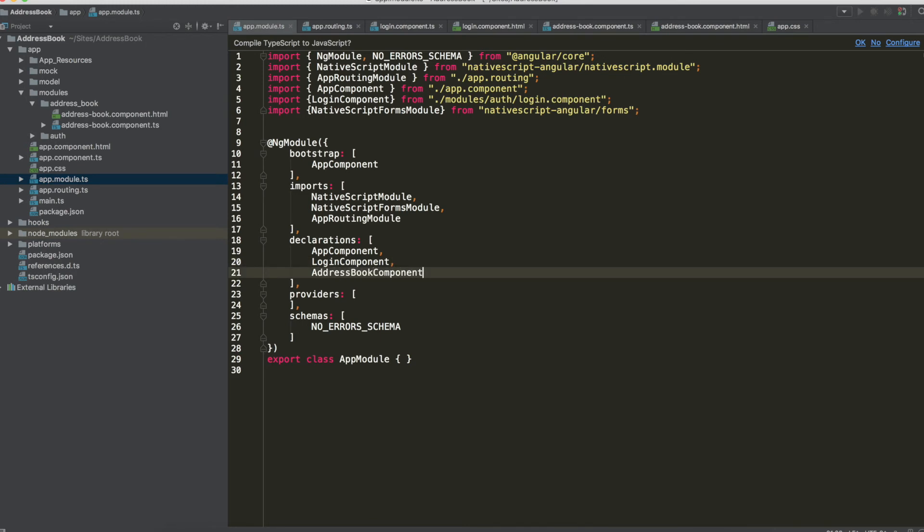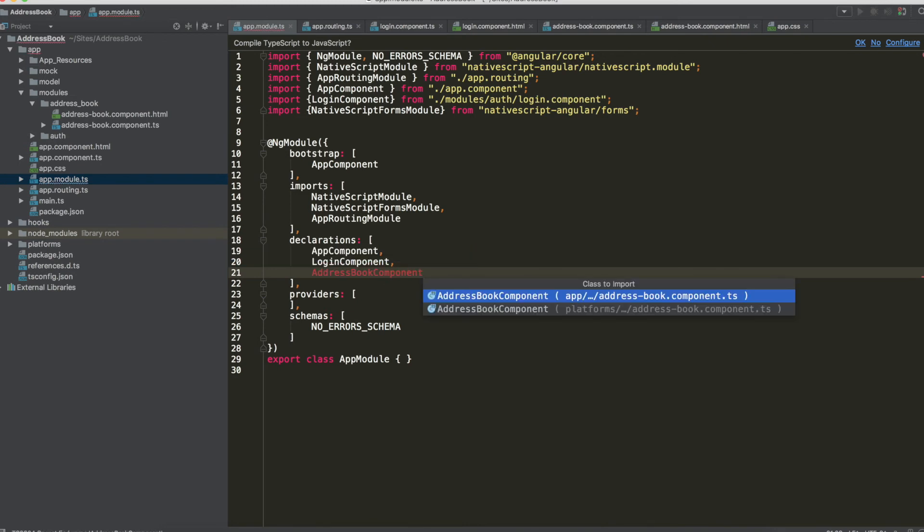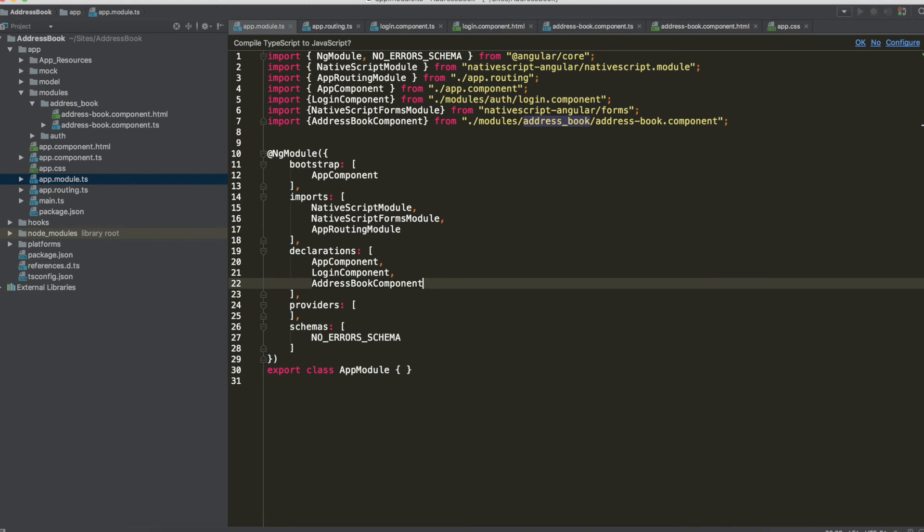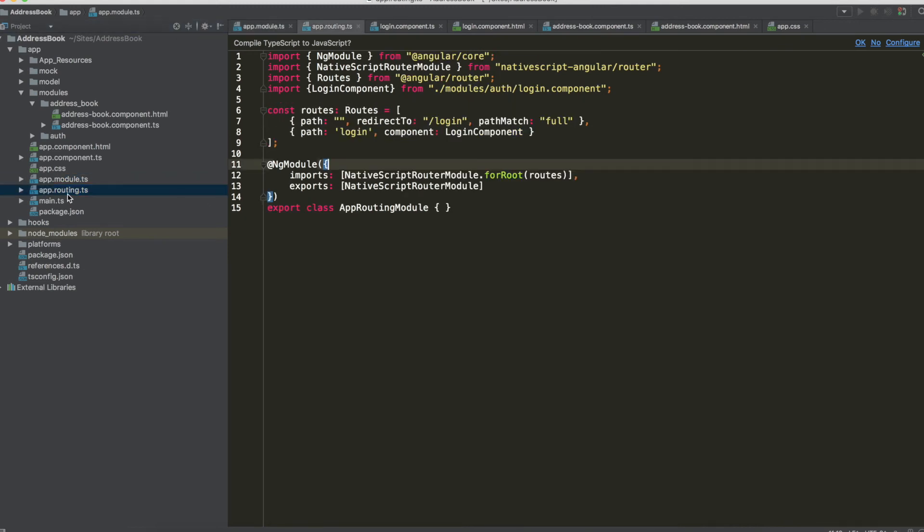Now we have to declare the new component so address book component inside the declaration remember the import, the attention to the import from module address book.